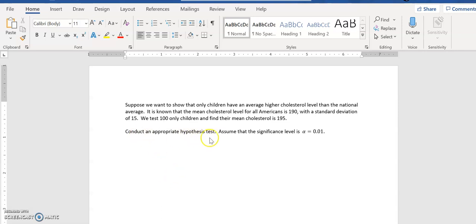We want to conduct a hypothesis test and our significance level is 0.01. Now we have no raw data for this, all we have is the summarized data, but I'm going to show you how to calculate this in Minitab.